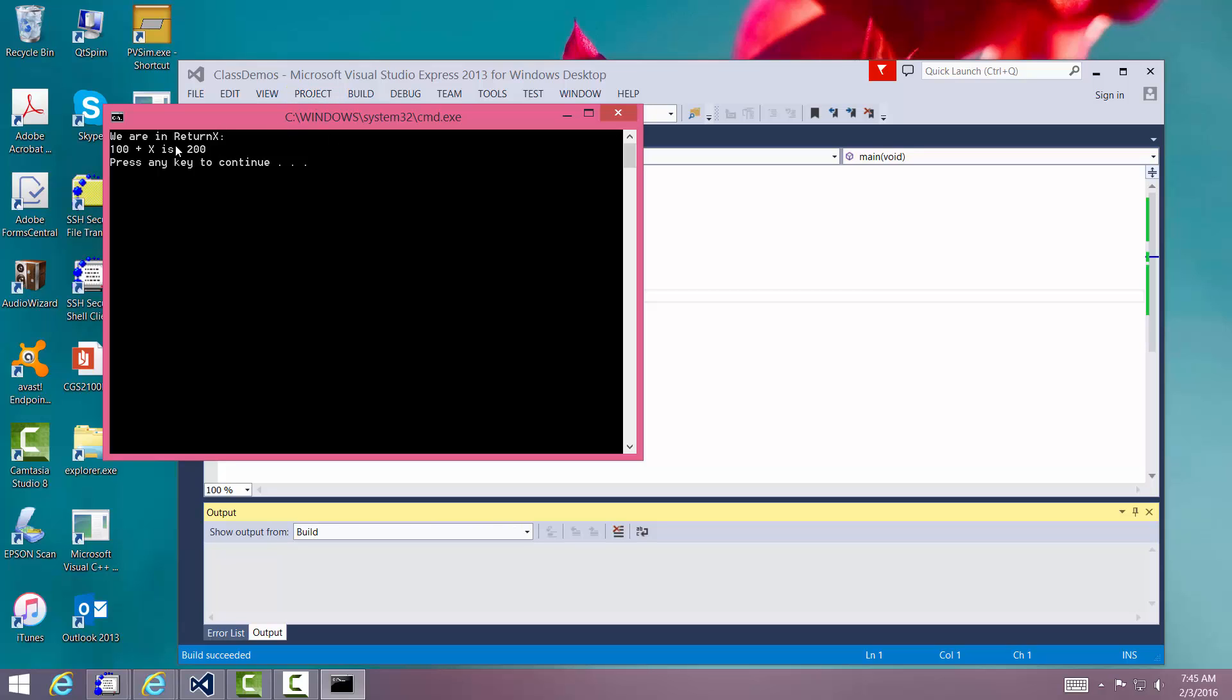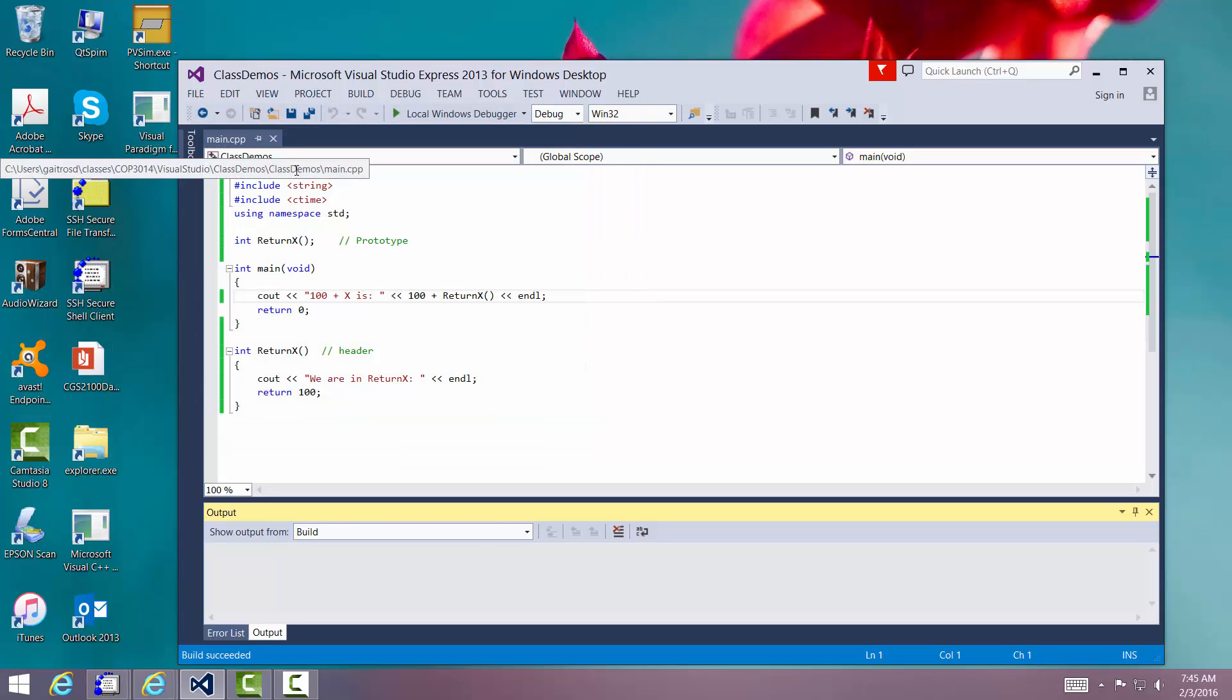Ta-da. We are in returnx and 100 plus x is 200. Press any key to return. All right. Very good.